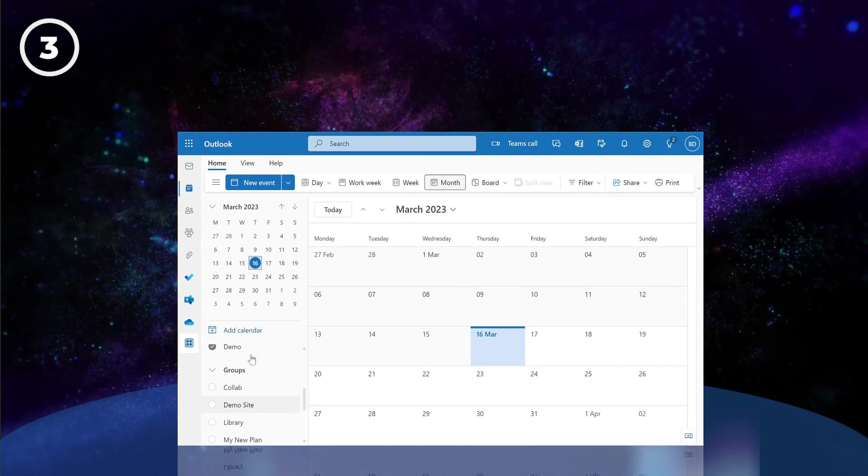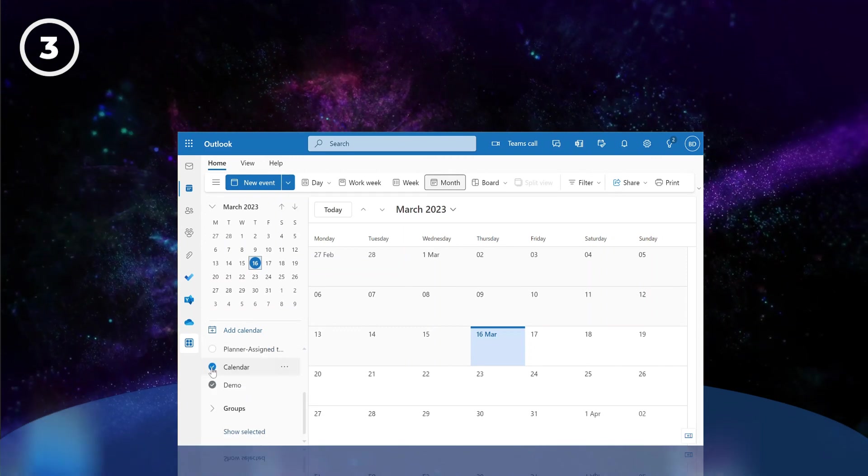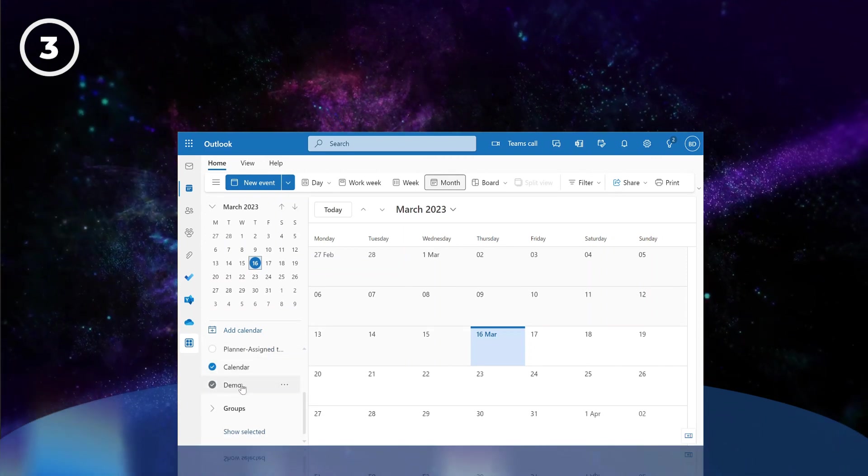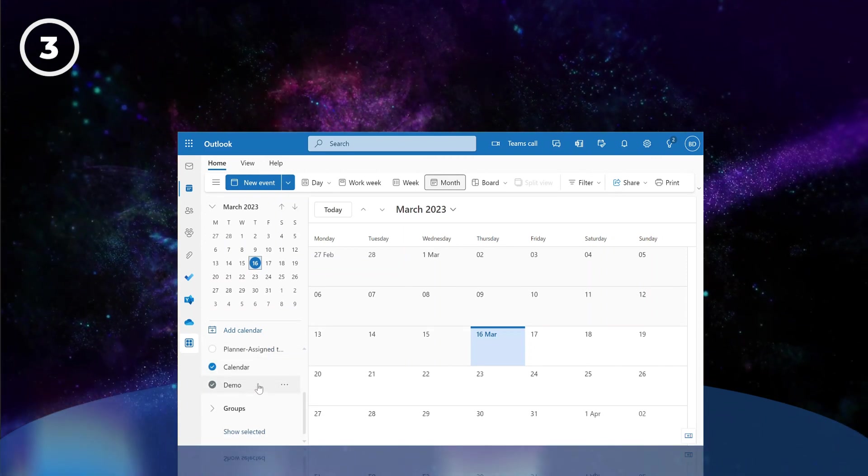We now have access to the group calendar, which is now integrated on SharePoint, Teams, and Outlook.